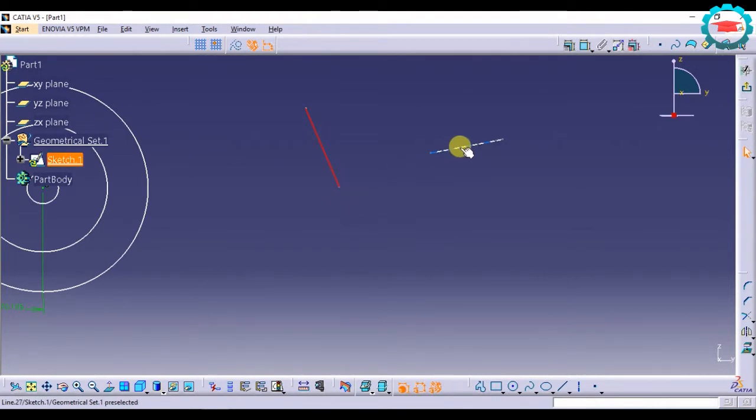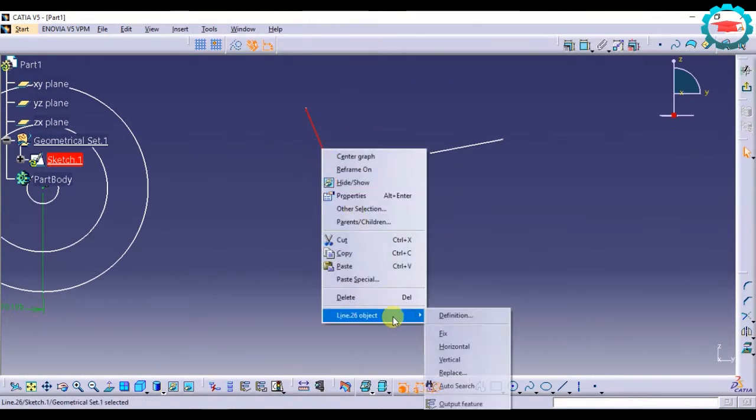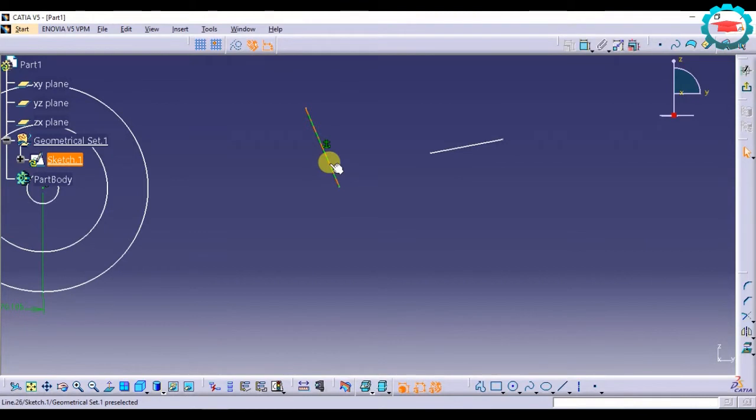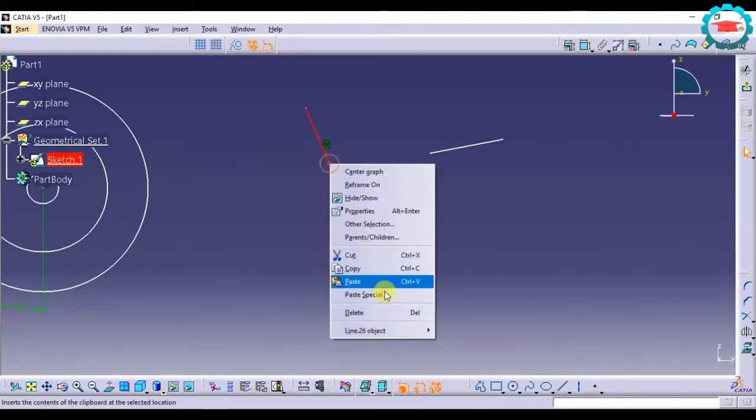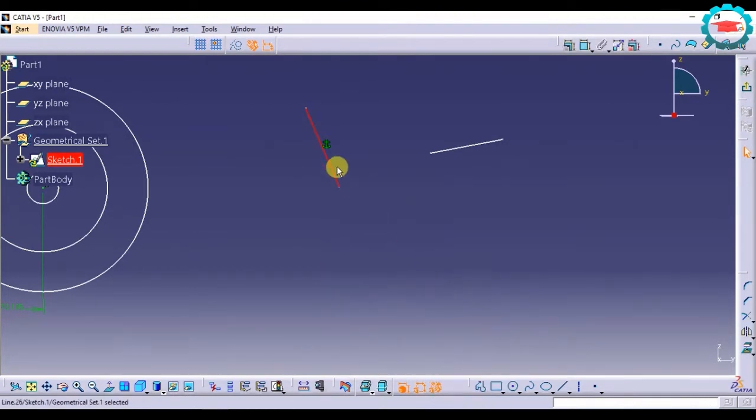But I just need to make this line perpendicular to this. So instead of giving dimensions, I will just make it fix. Fix it. Just right click on it and you are going to get options.